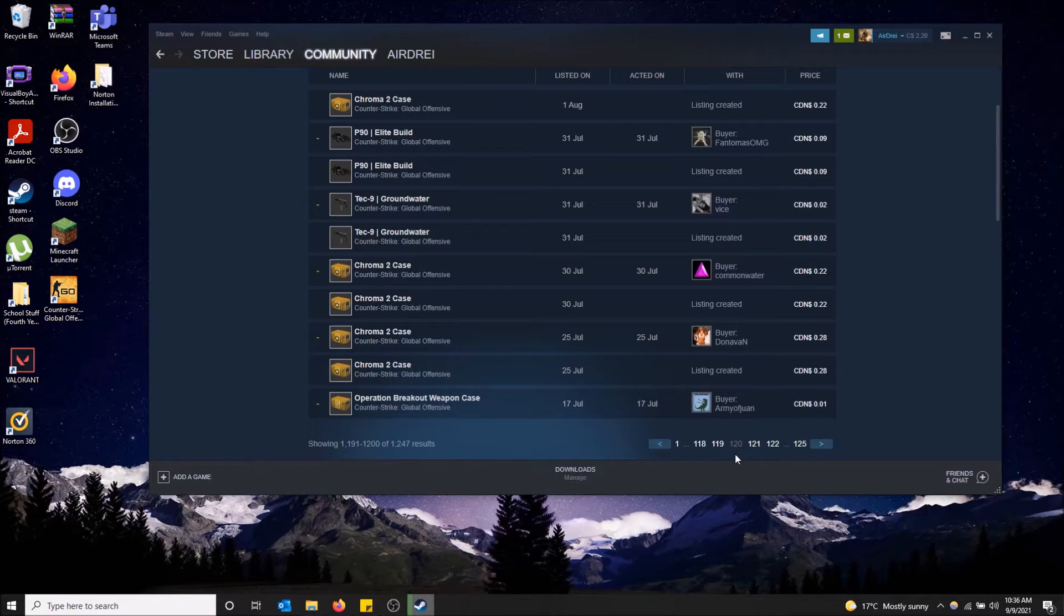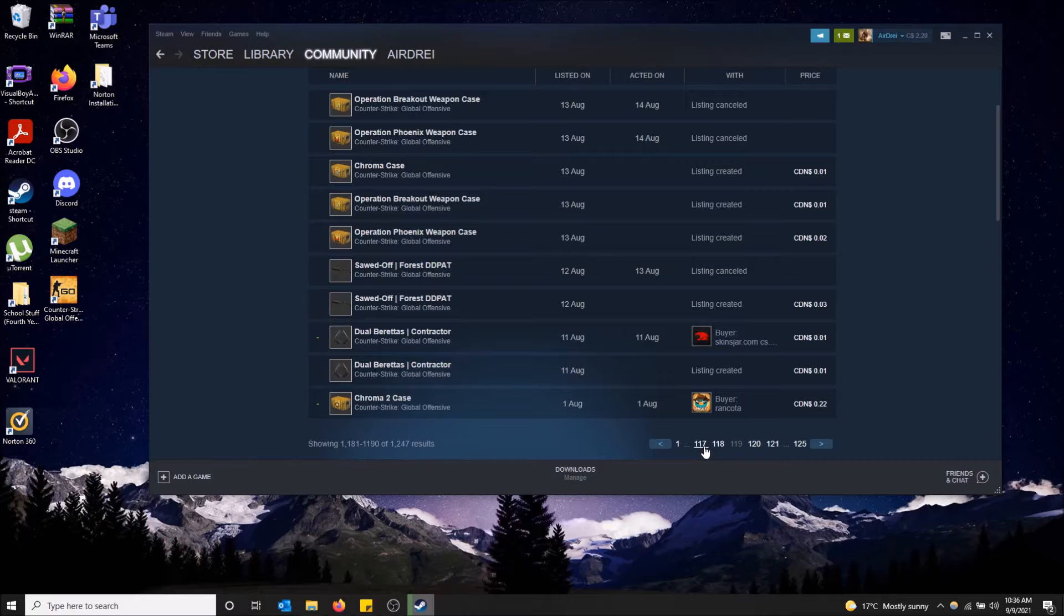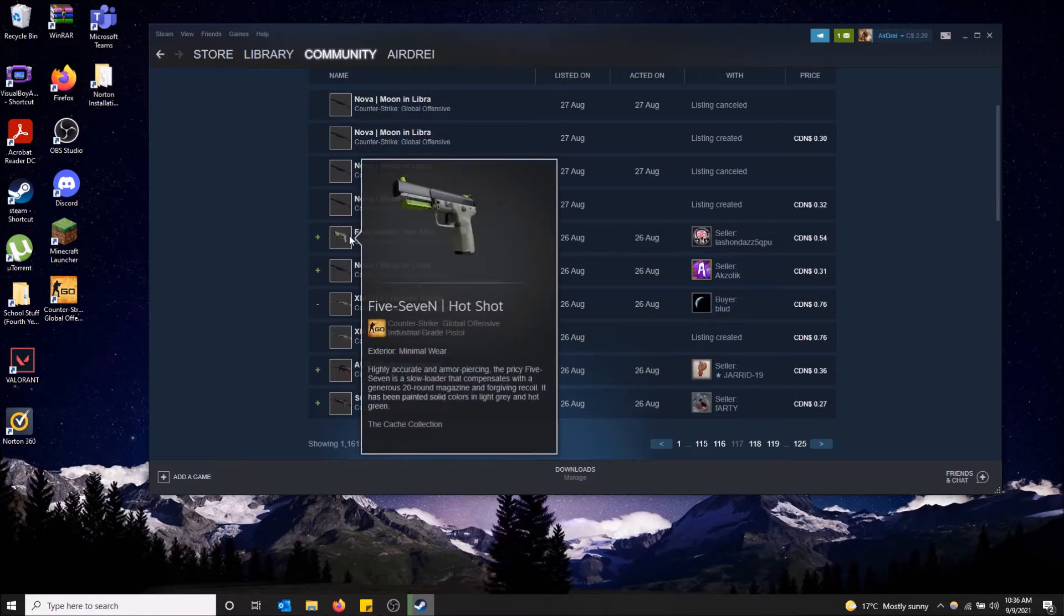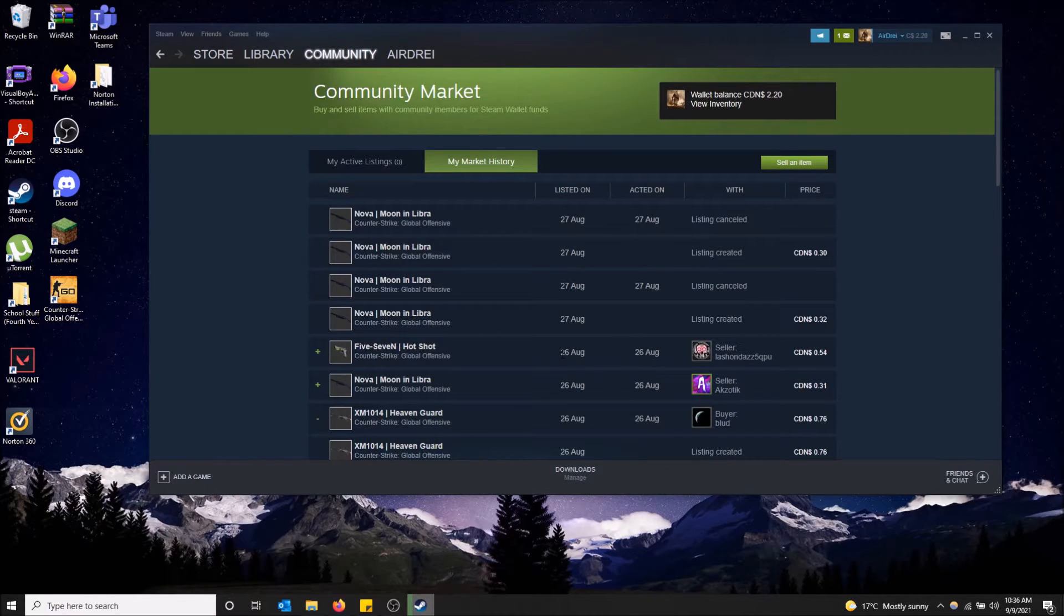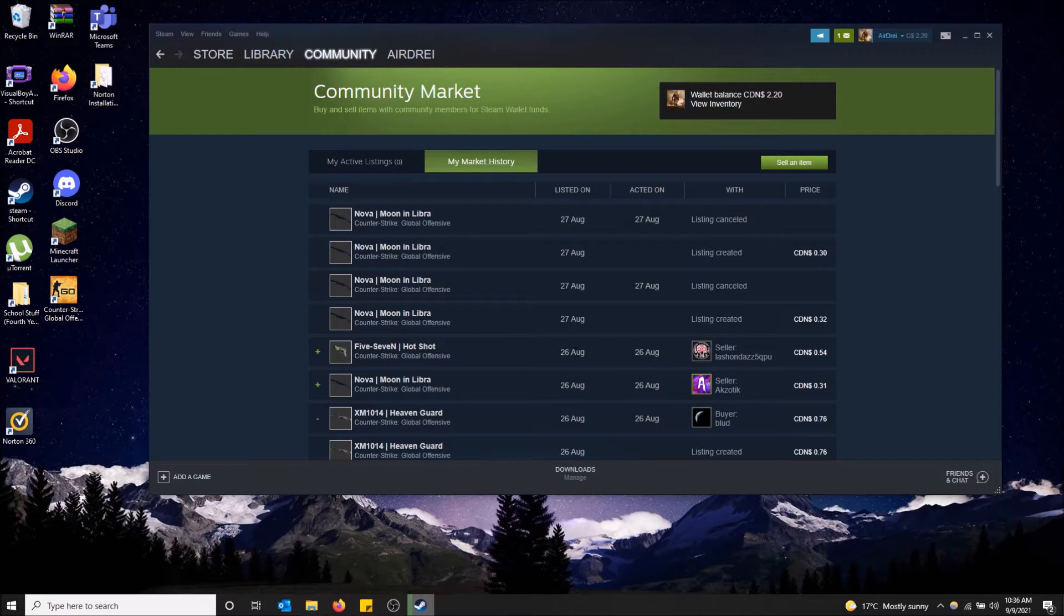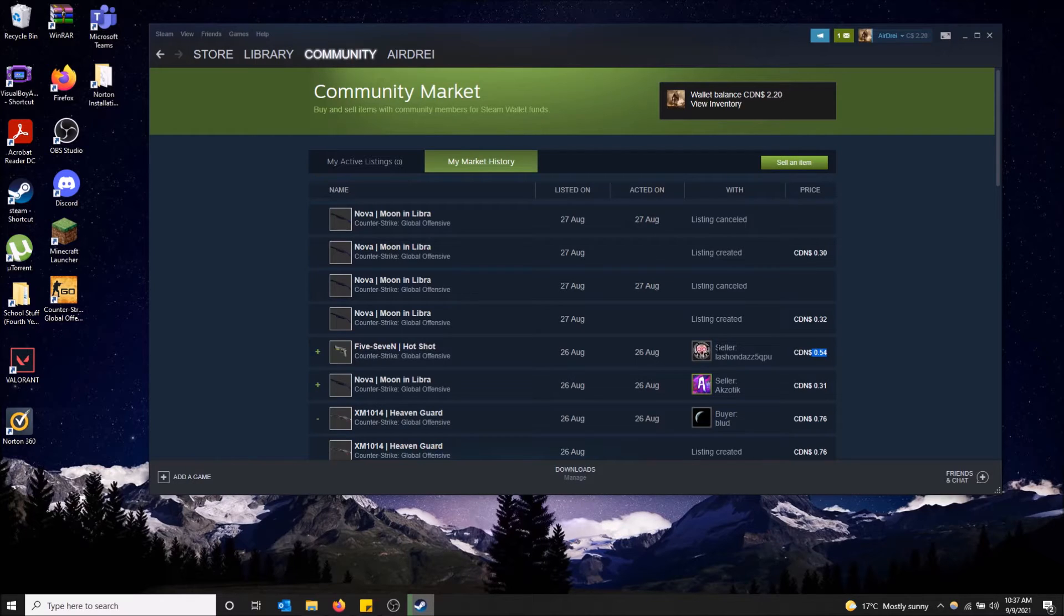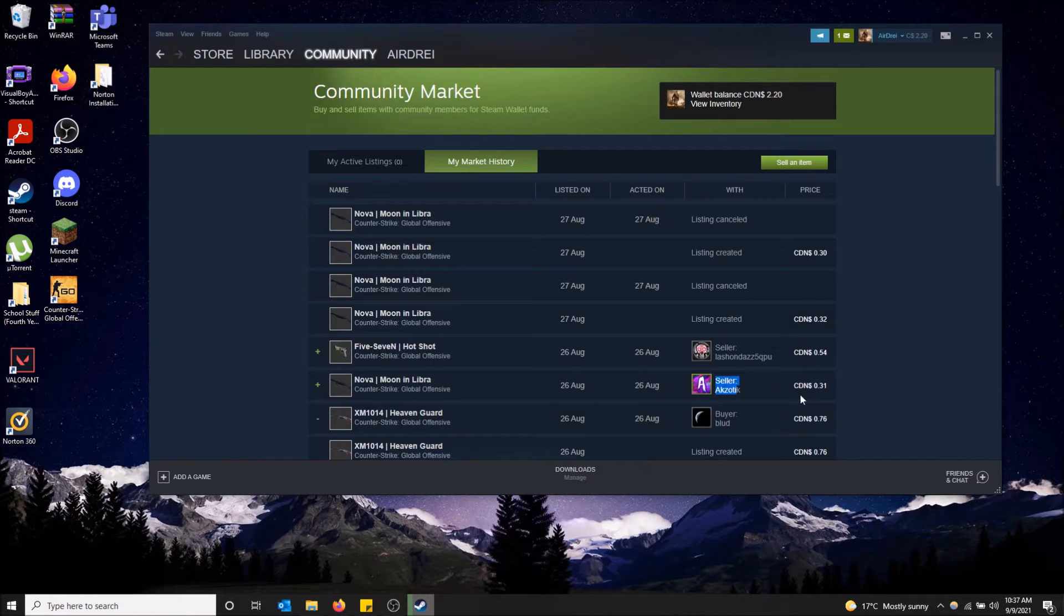Let me see something that I bought. When did I started buying things? Here we go. So I bought the 5.7 Hotshot on 26th of August. I believe this was like 2015. But I got it for $0.54 and I know this because it's a seller. Same with this Nova, Moon and Libra. Someone sold it to me for this much.